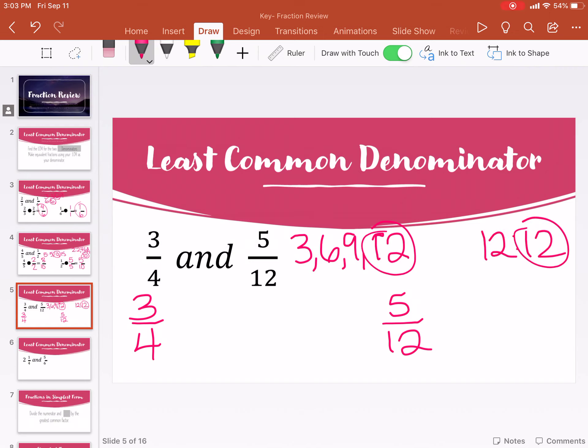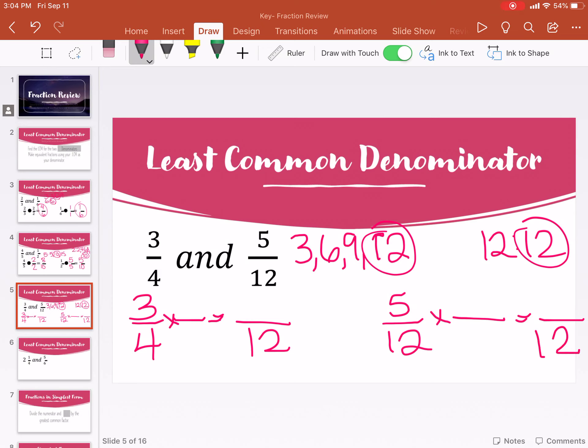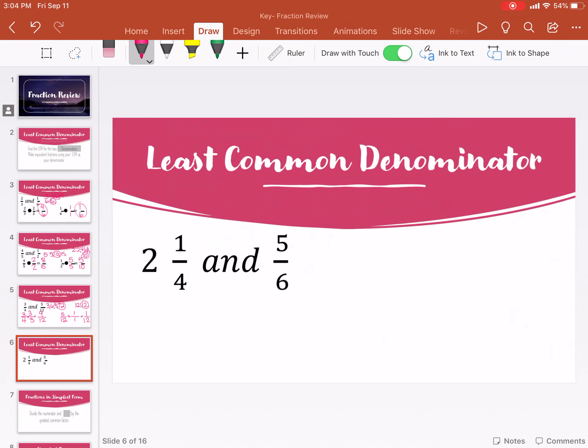Let's try three fourths and five twelfths. Multiples of four: three, six, nine, twelve. There's twelve — that's got to be it because that's the first factor of twelve. So what are we going to multiply to get to the denominator of twelve? Four times three is twelve. Multiply the same on the top: three times three is nine. And twelve times one is twelve, five times one is five.